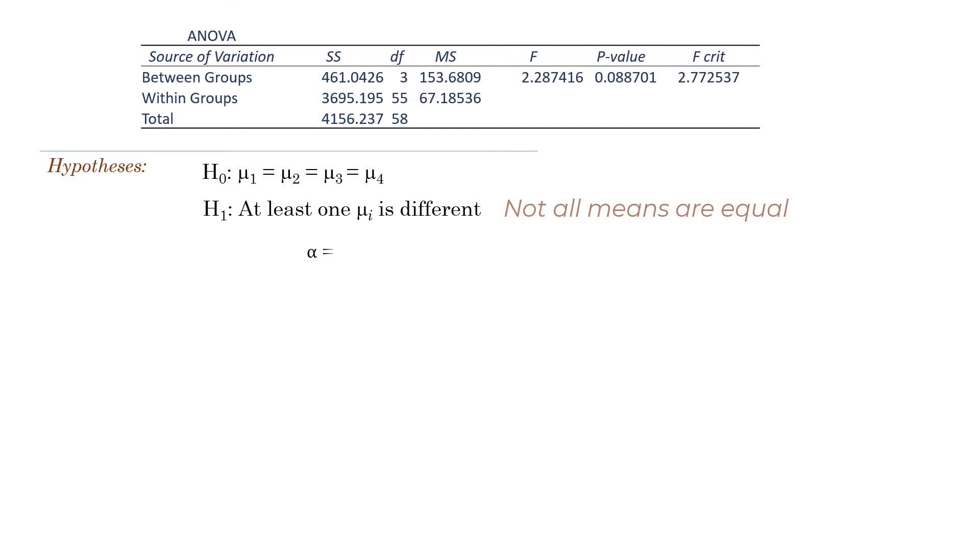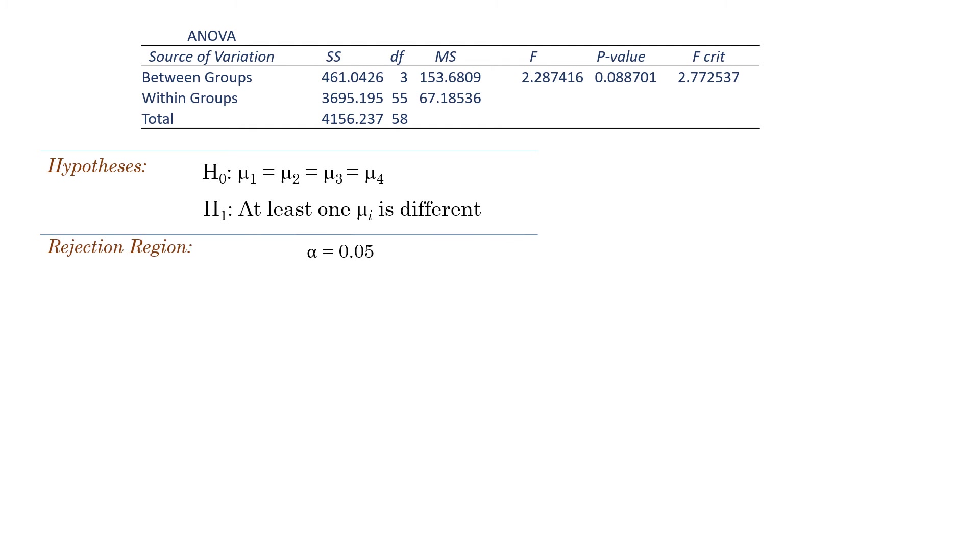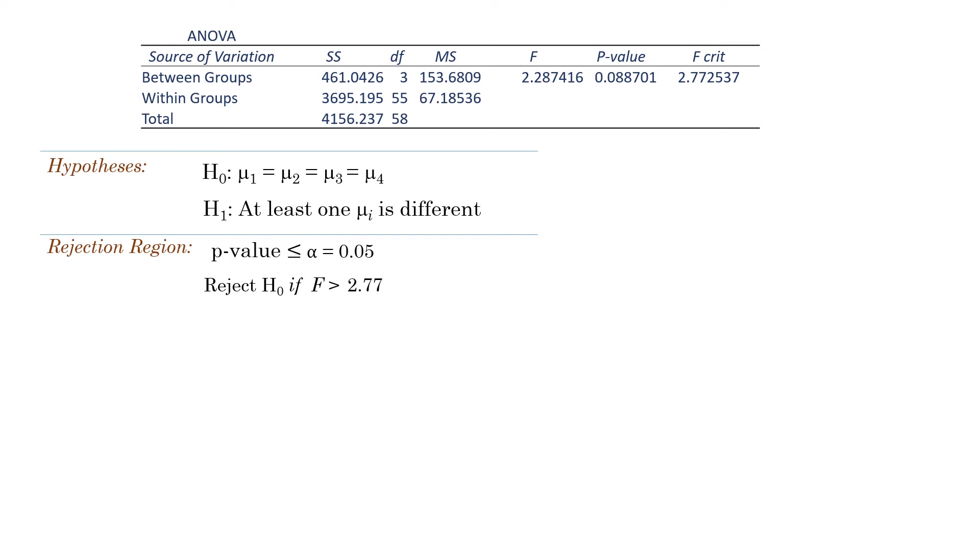Since we're testing at alpha equals 0.05, we will reject the null hypothesis if the p-value is less than or equal to 0.05, or if the computed F-statistic is greater than the F-critical value of 2.77 here.